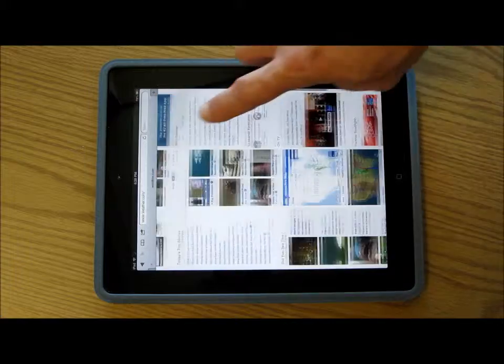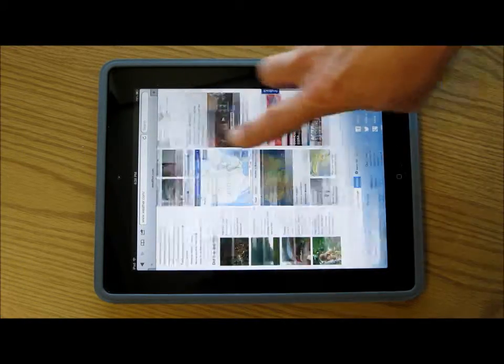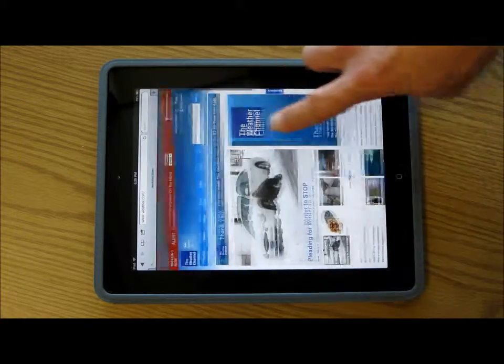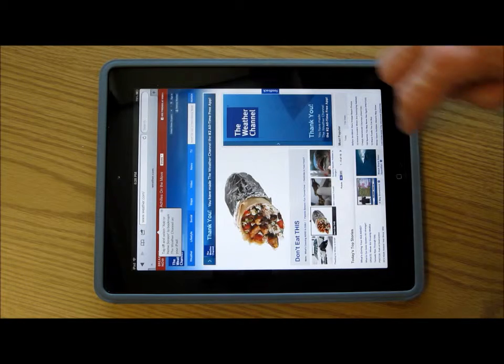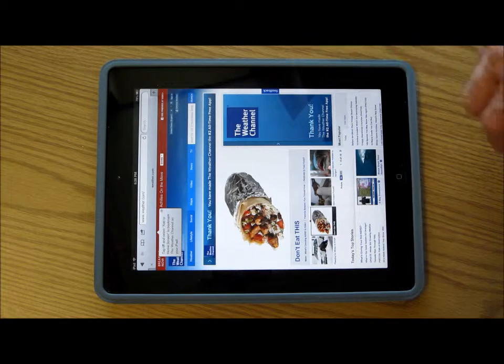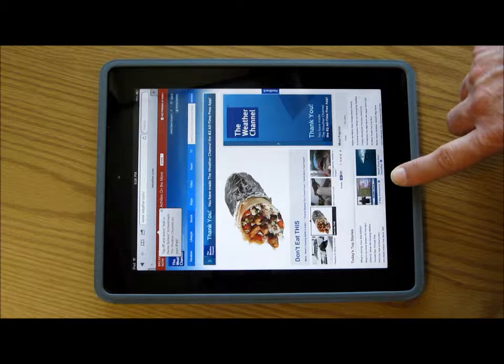You scroll up just by pushing the page up or pulling the page down. Instead of using scroll bars — I kind of like it a lot better than I would with my PC.